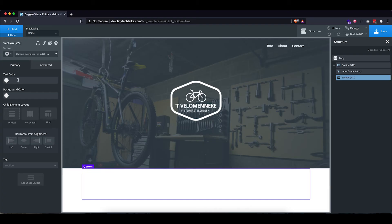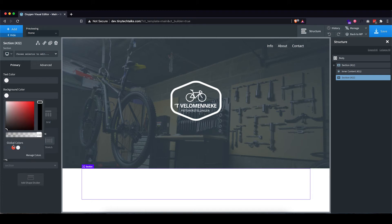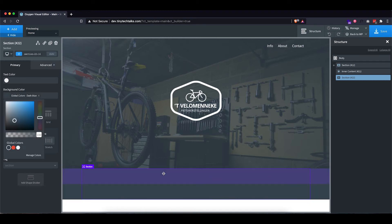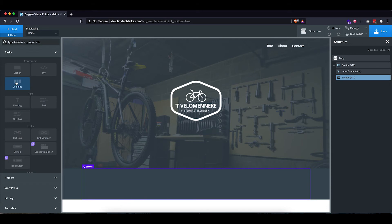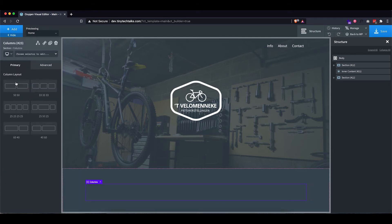So first things first, let's set the background color to our dark blue. That already looks quite nice. So now I actually want to go ahead and add some columns, which in our case will be three.